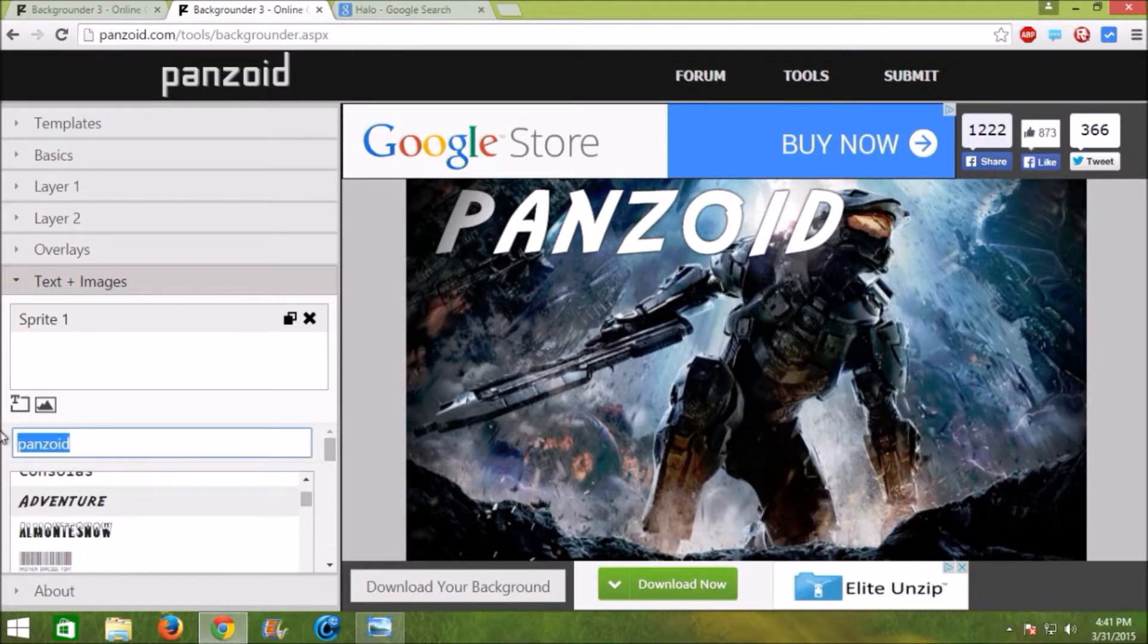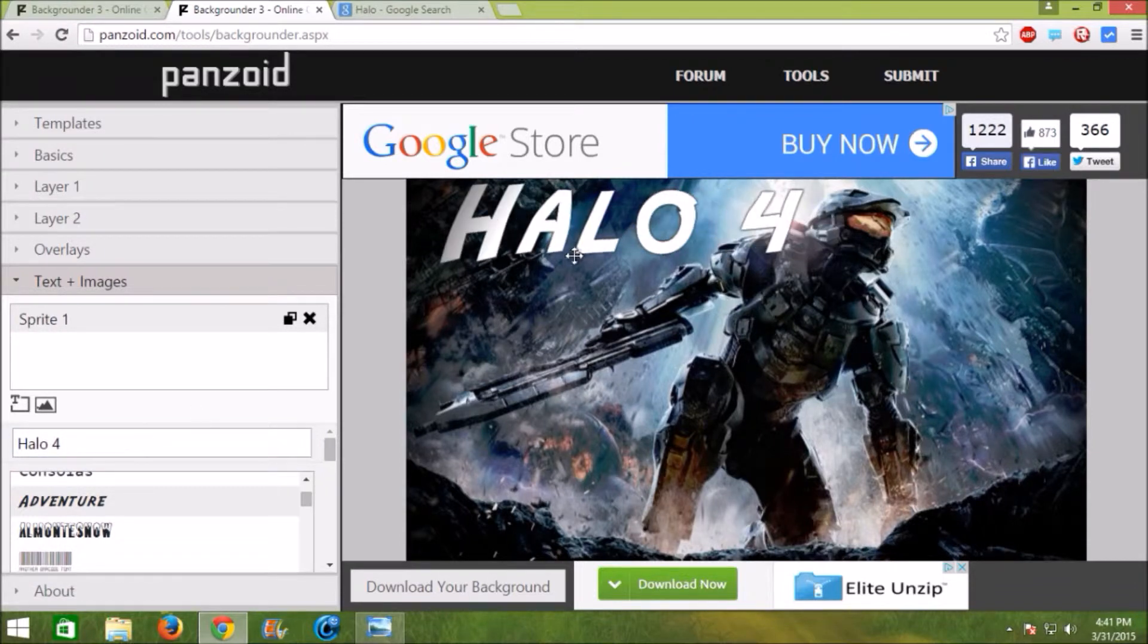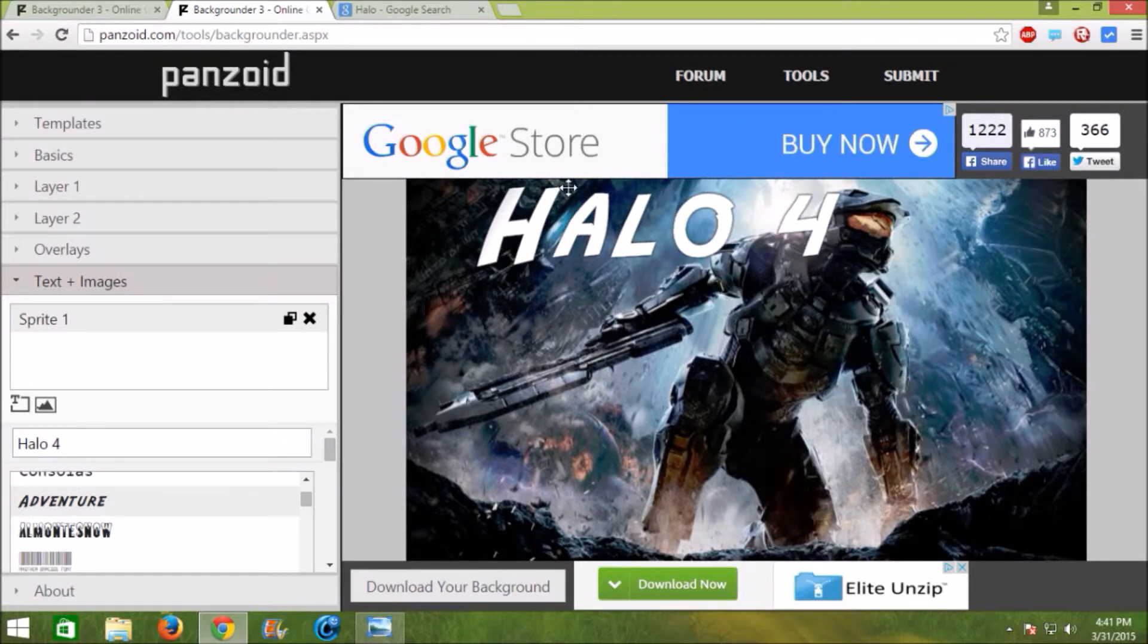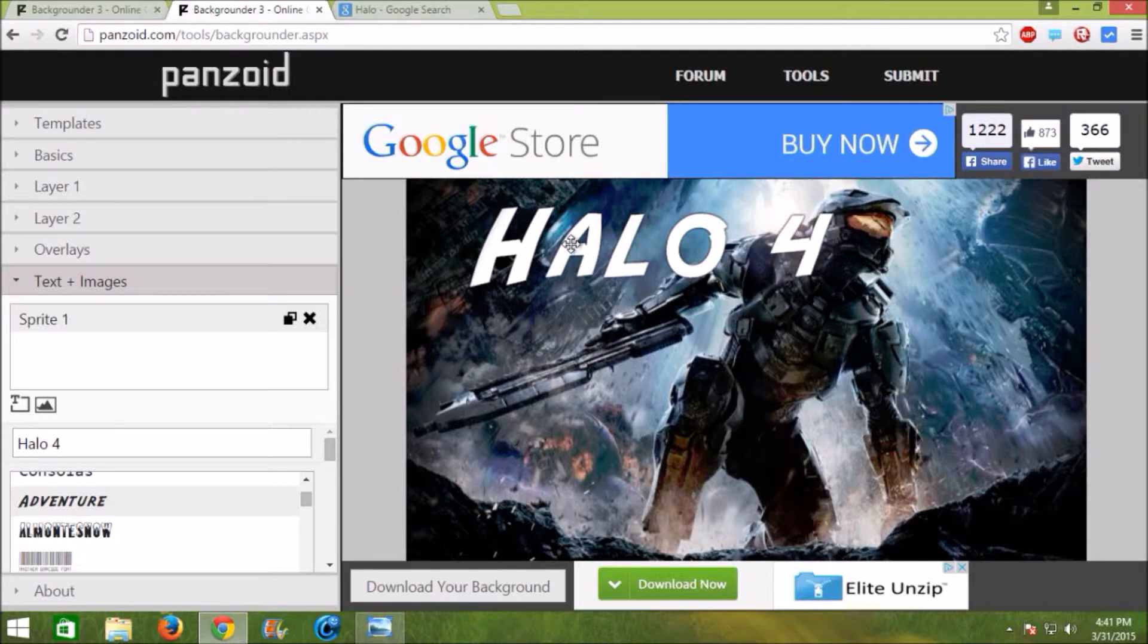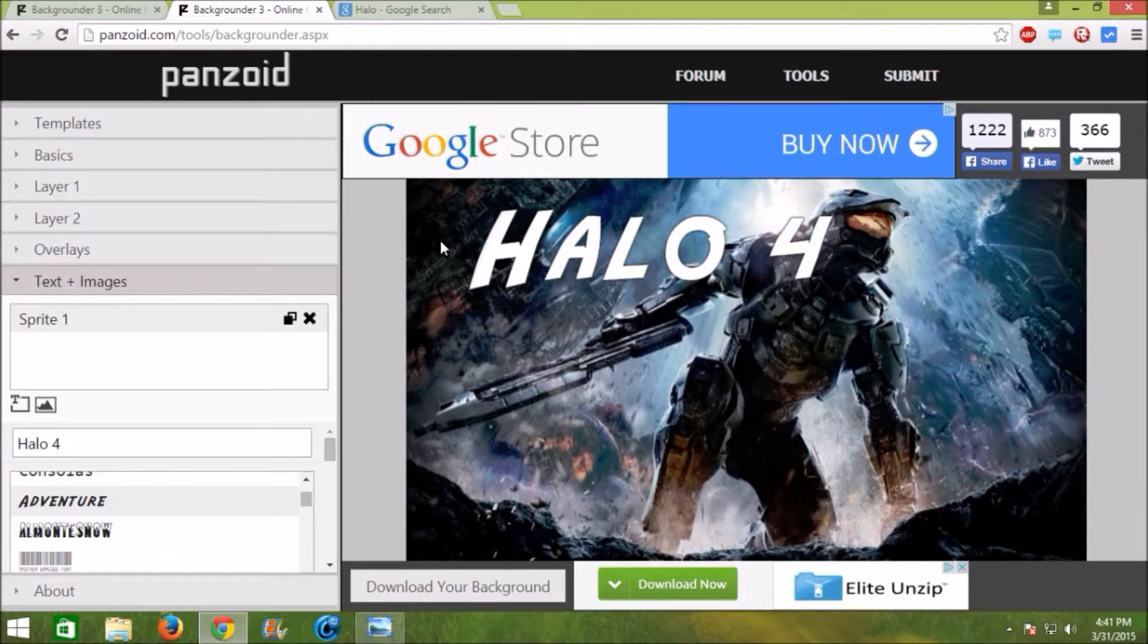So let's do Halo 4. And let's say if you didn't want the text to be Halo 4 and you actually wanted a photo of Halo 4. I'll show you how to do that right now.